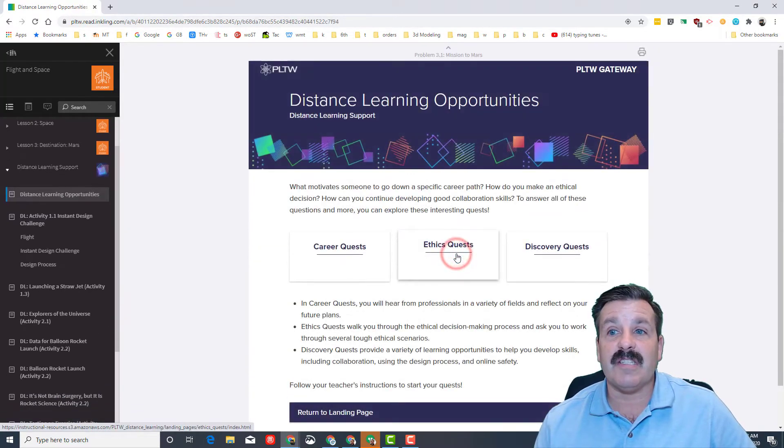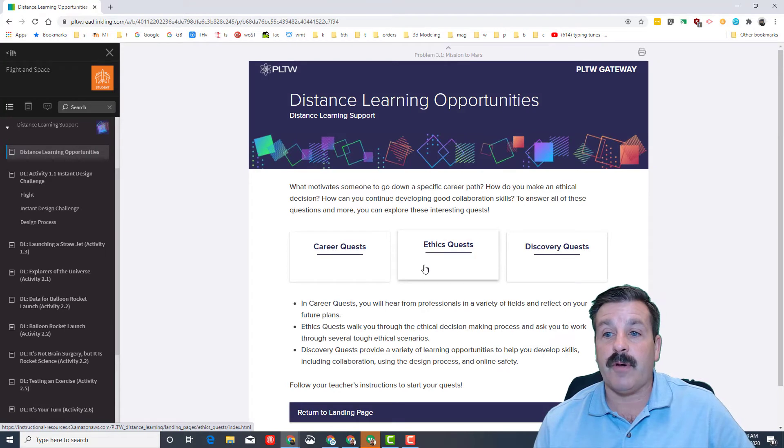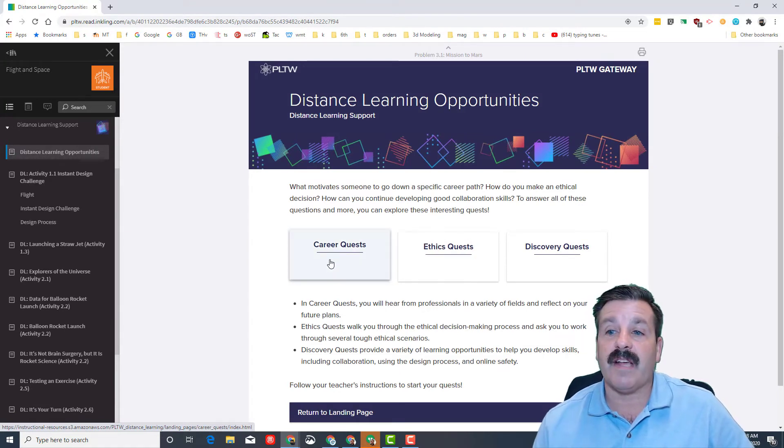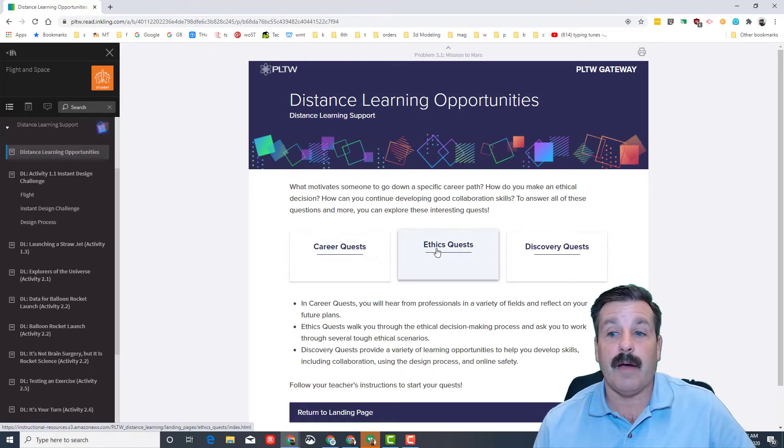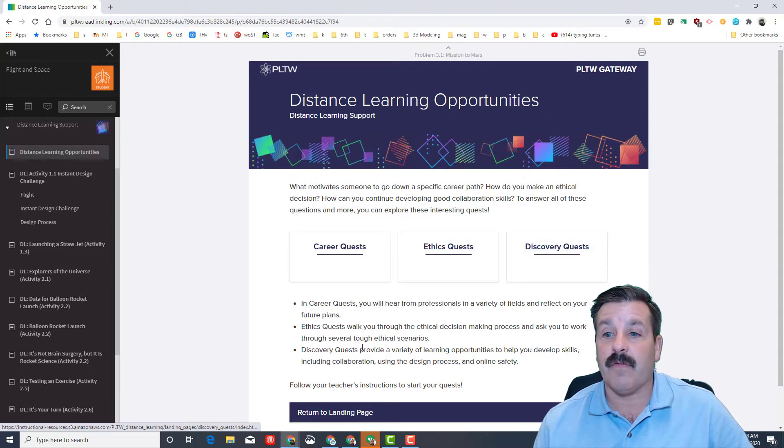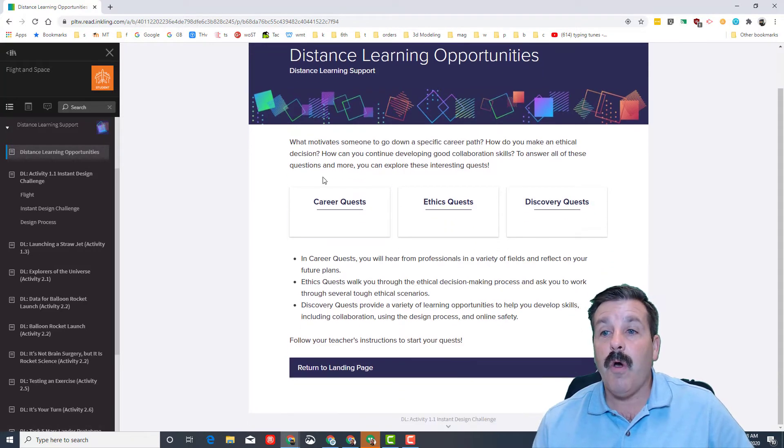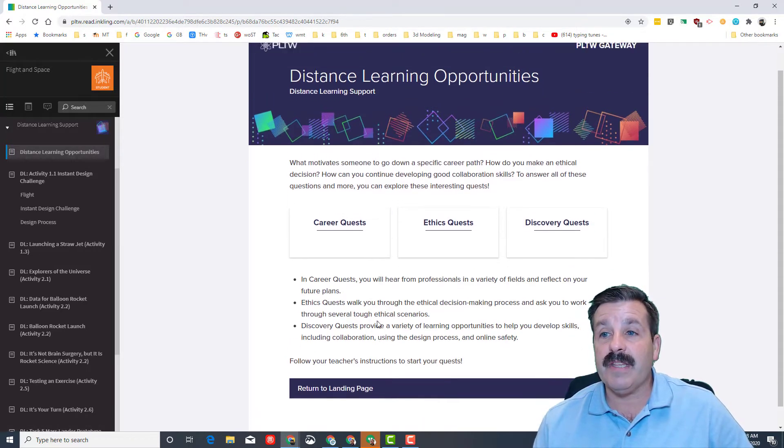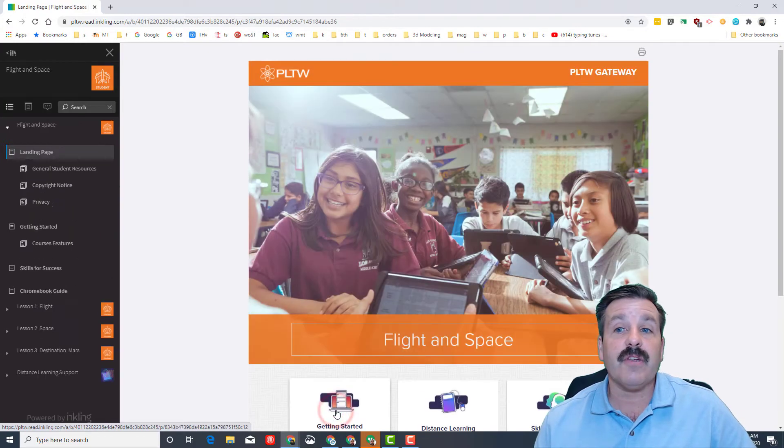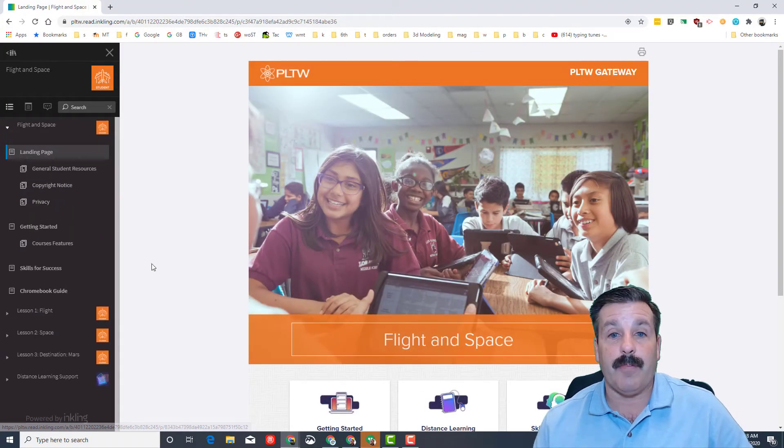I want you to do the distance learning opportunities. Here they talk about cool things on Career Quest. I want you to read those, Ethics Quest, and Discovery Quest. When you've completed this section, I want you to once again return to the landing page, so we're back up here.